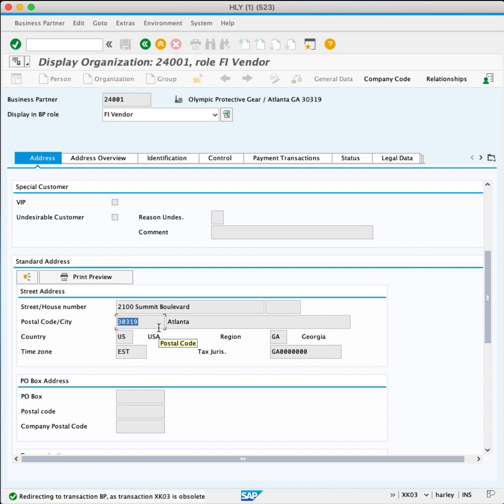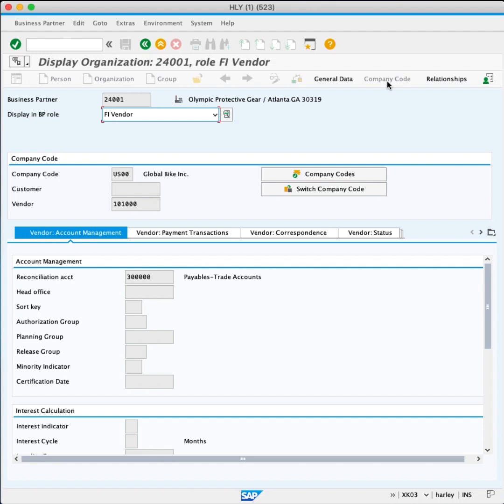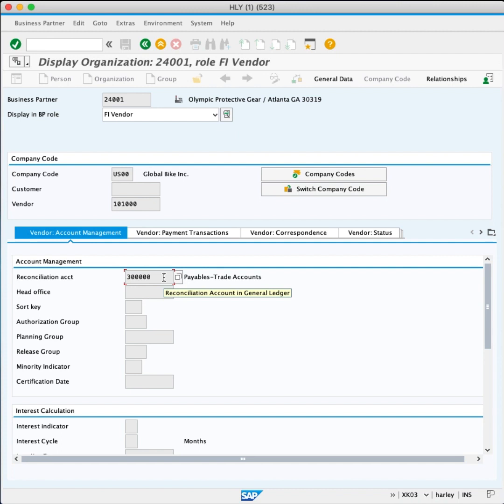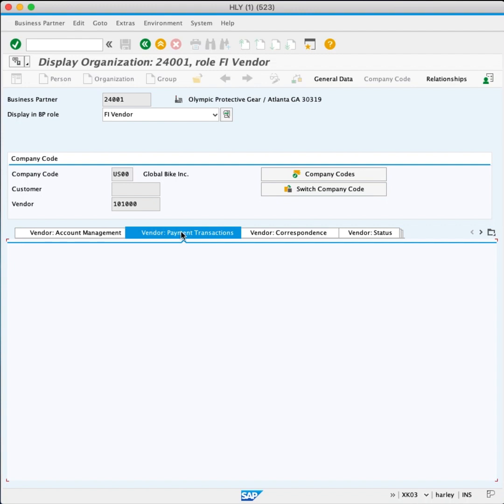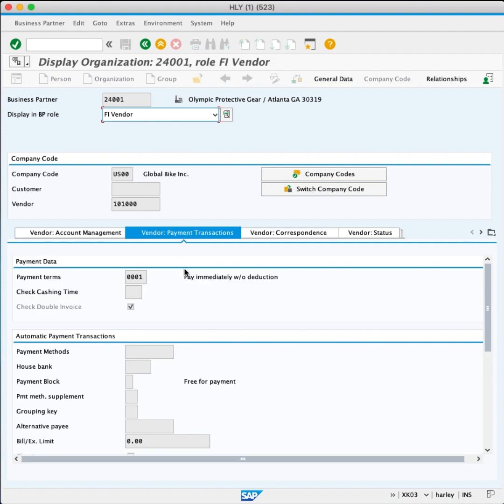On the top left menu bar, click Company Code. In the Vendor Account Management, the Reconciliation Account Number is 3000000. In the Payment Transaction tab, the Payment Term is 0001, pay immediately without deduction.